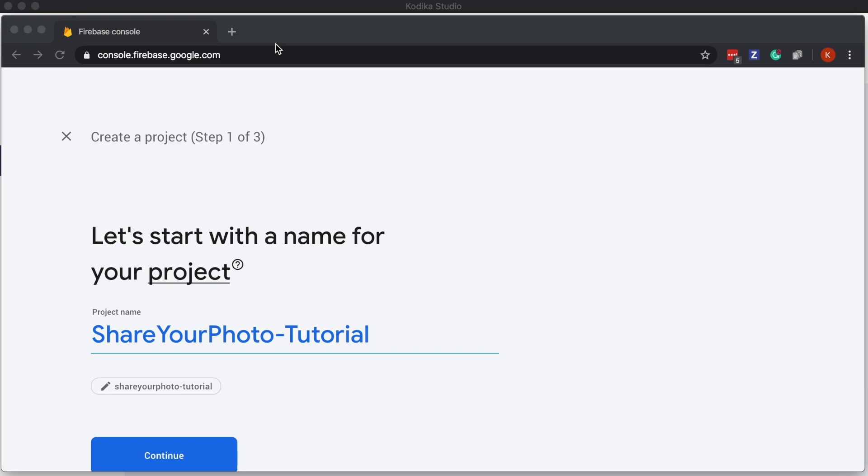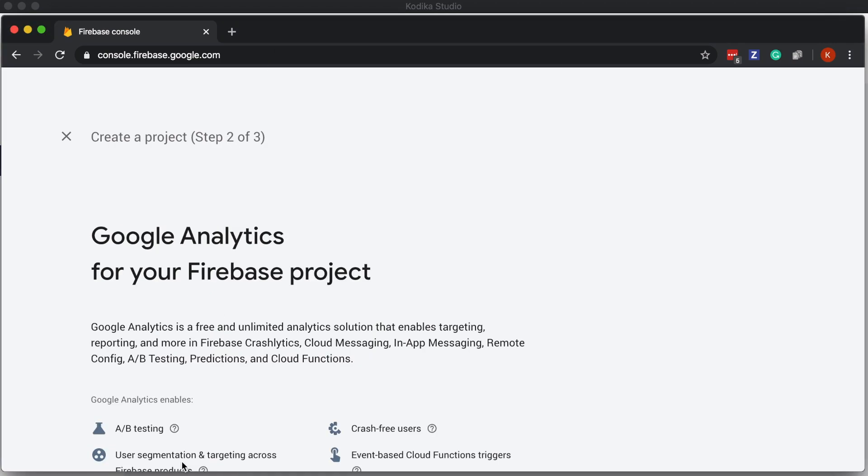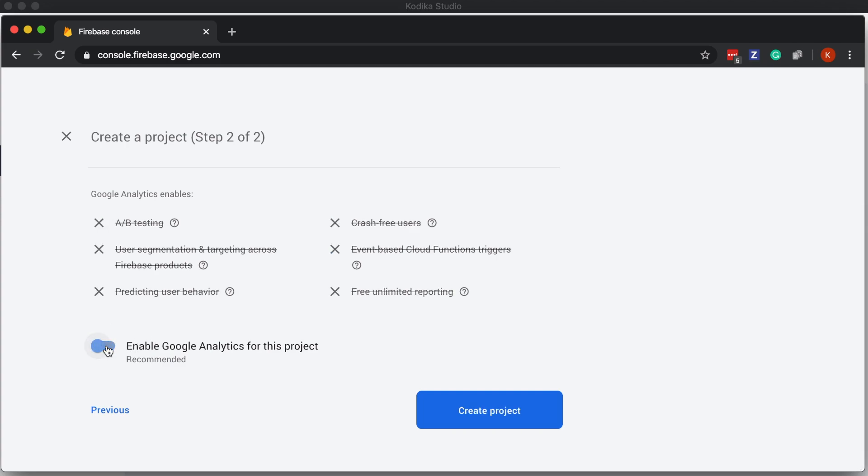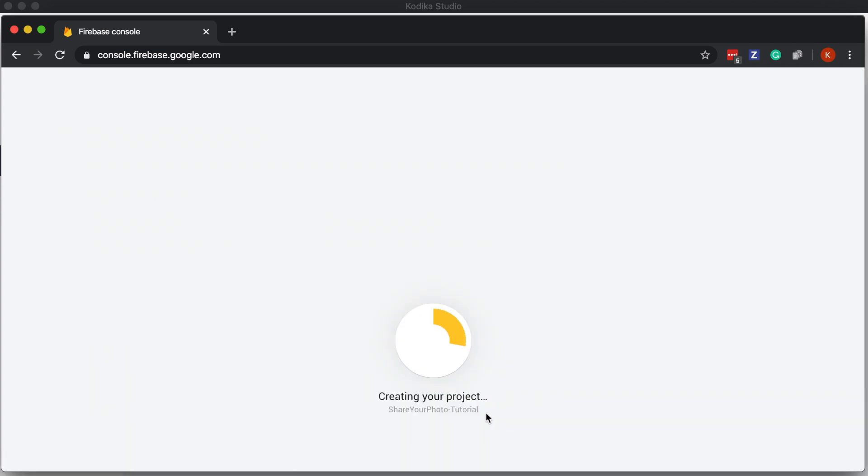We can easily create a new project using the Firebase console. You need to select a unique name for your project. In this step it's up to you whether you want to leave the Google Analytics option enabled.